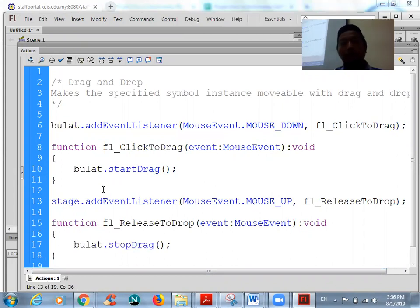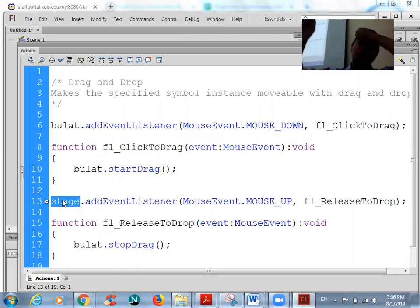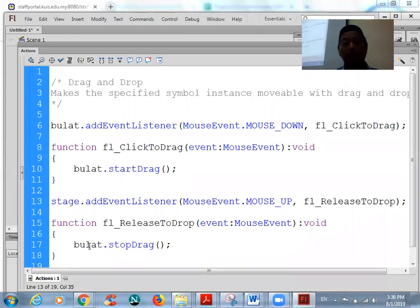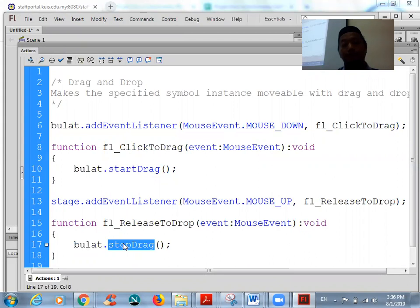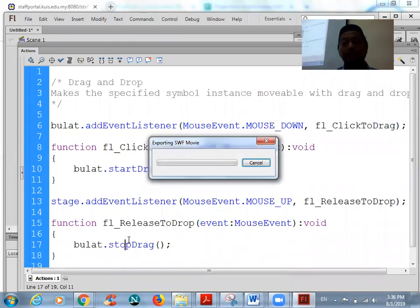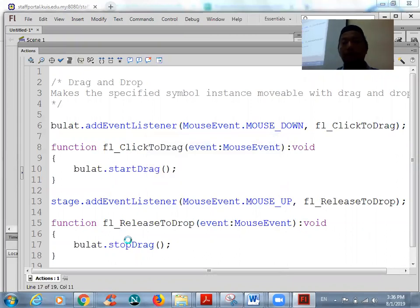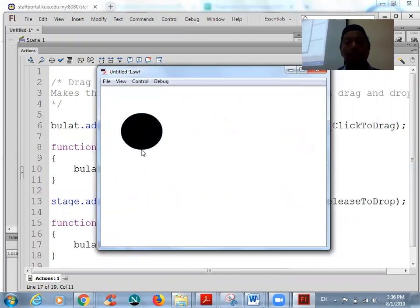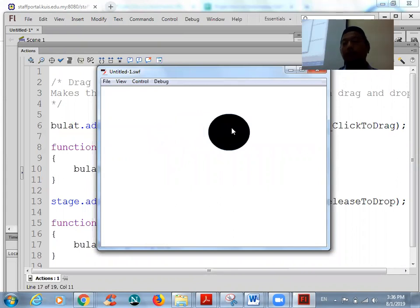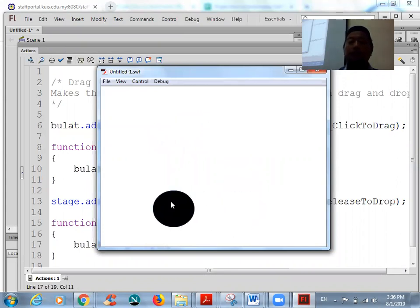Stage means anywhere on the stage — when you release the mouse, the object 'bulat' will stop dragging. You can test it with Ctrl+Enter. You can now drag and drop the object.